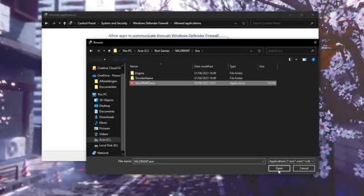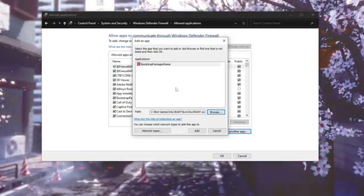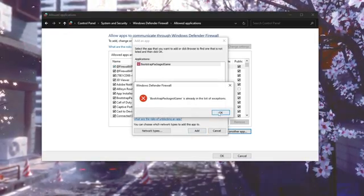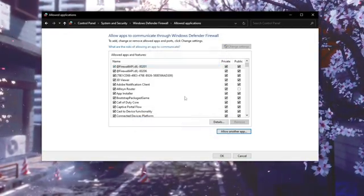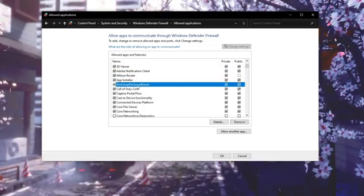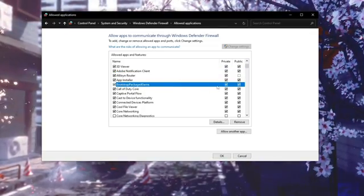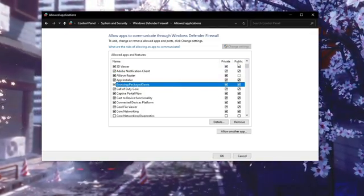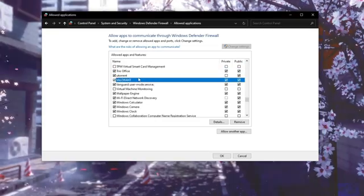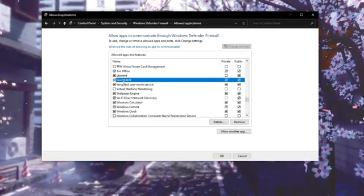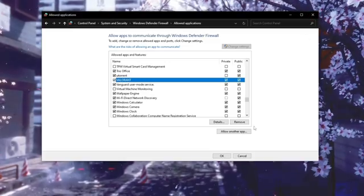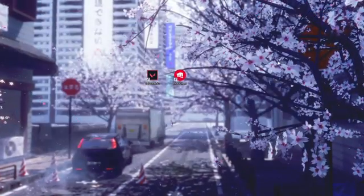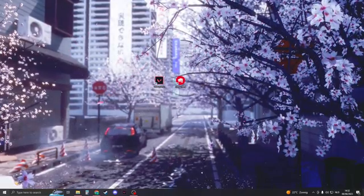Open this up, click on Add. Now in my case it's already in the list, but you need to click on Add and then you have this Valorant package game. Make sure it's private and public both enabled, then search for Valorant. Now if your Valorant's like mine, make sure that private and public are both enabled. Now if you've done that, you can click on OK and close this down.